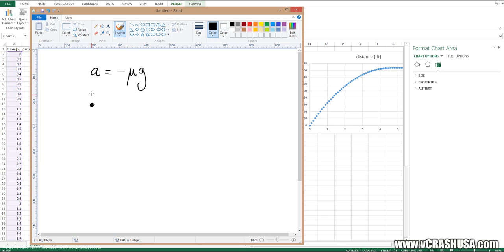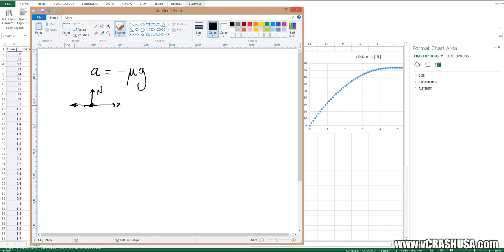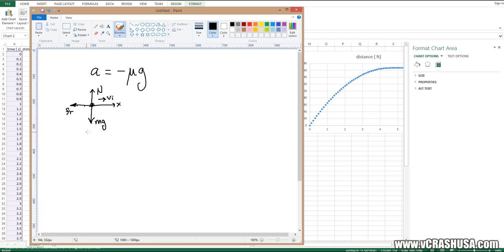So if we can draw a free body diagram, we have our normal force pointing along the z-axis. And let's suppose this is the x-axis. And we have just a simple frictional force pointing backward. Our object has an initial speed going along the positive x-axis. And of course the weight of the object is pointing along the negative z-axis.